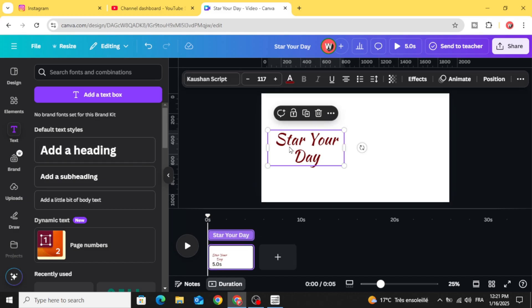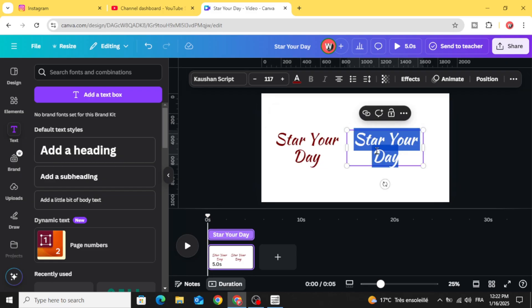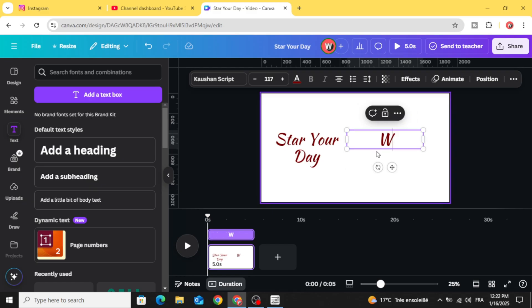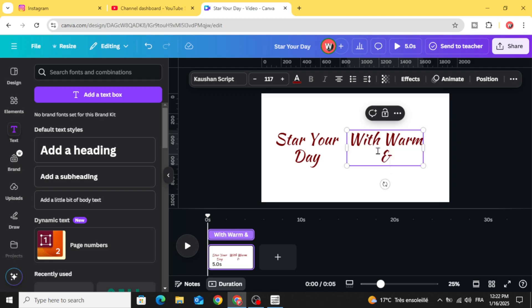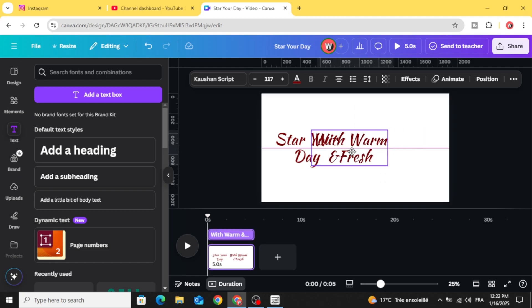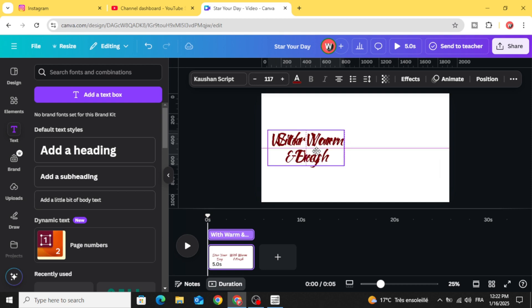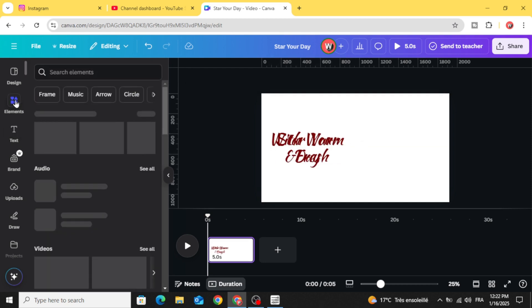Add new text or just duplicate this and edit. Place it above this one. Go to elements.